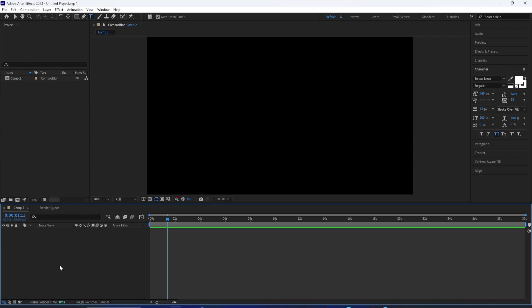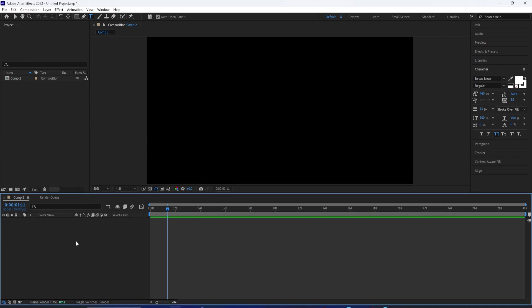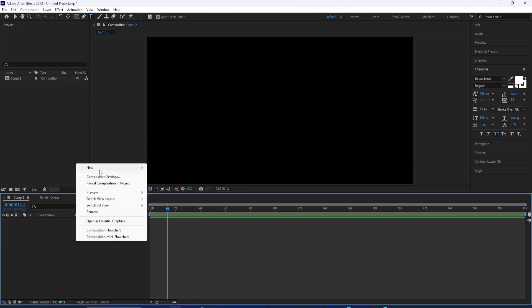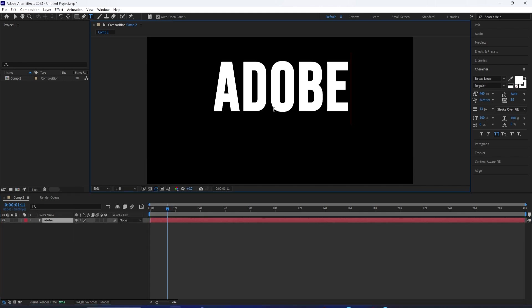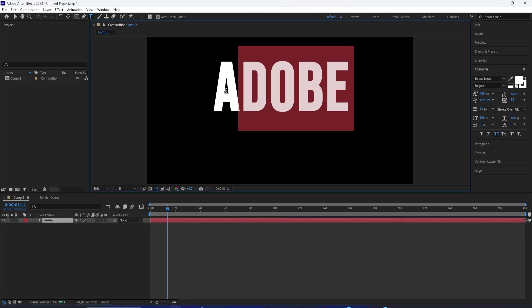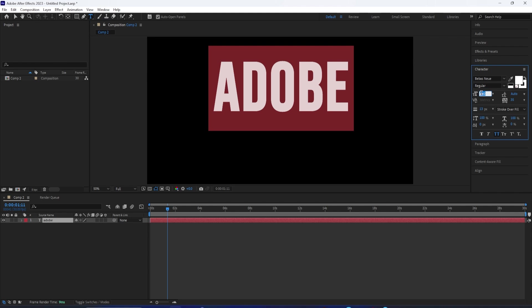The first thing you want to do is right click in the empty area, go to new, and get yourself a text layer. You want to type in your text, and then press Control+A to select all and customize this.